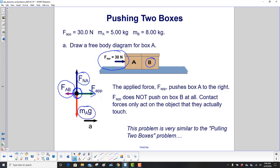F_applied does not push on box B at all. Contact forces only act on the object that they actually touch, so it will act on A because it's touching it, but it won't do anything to box B.